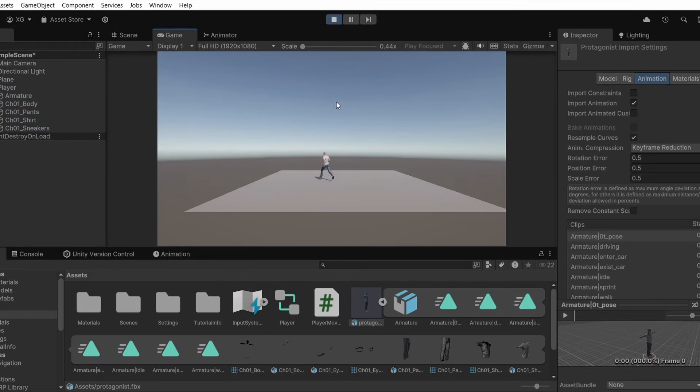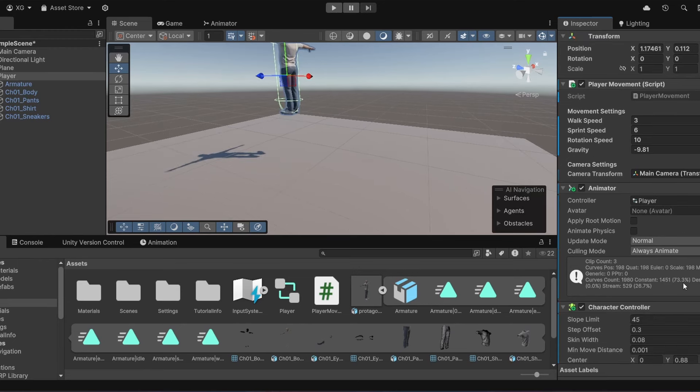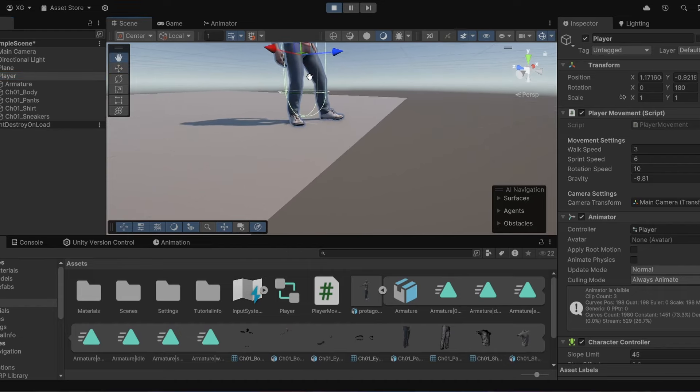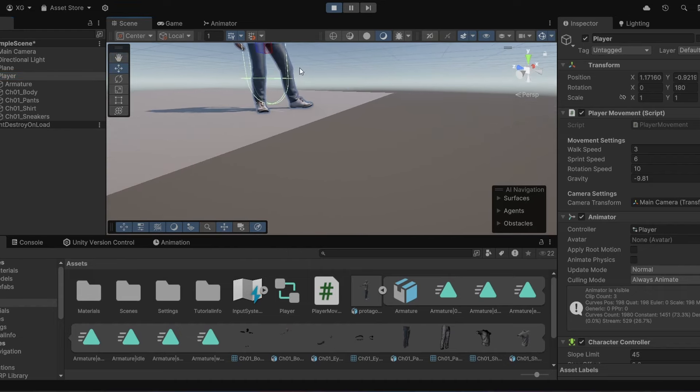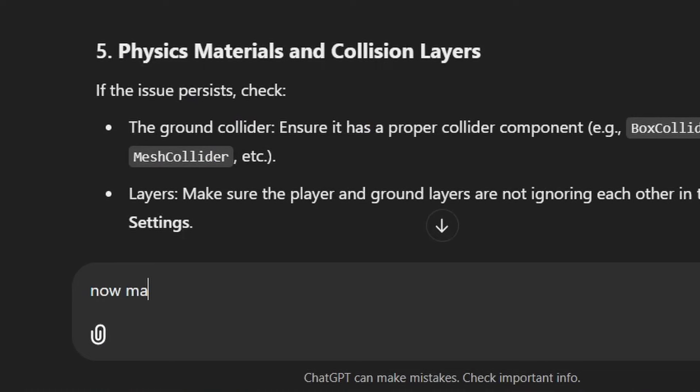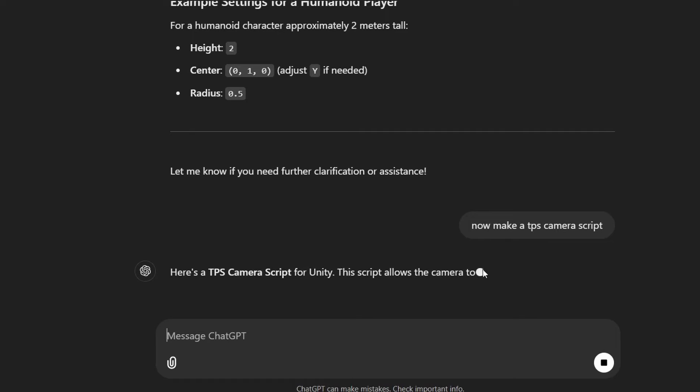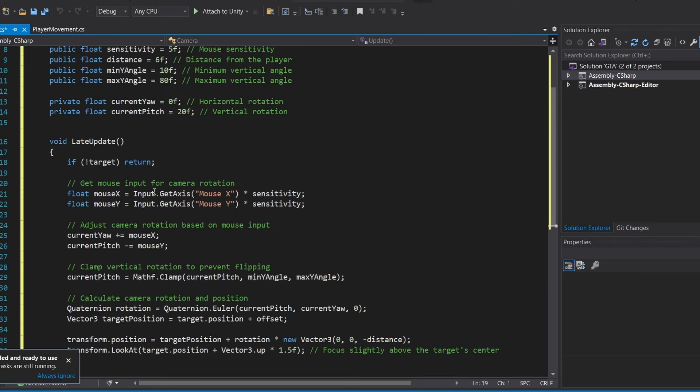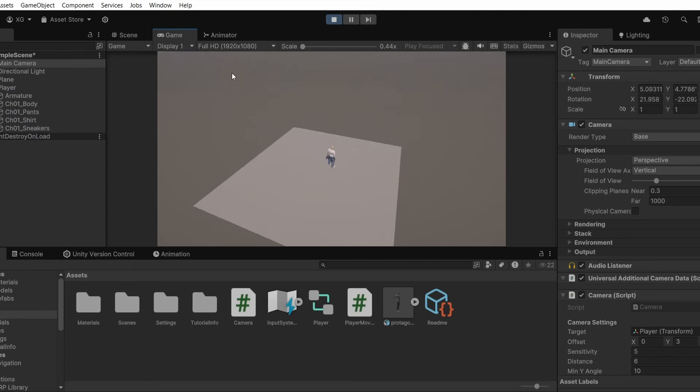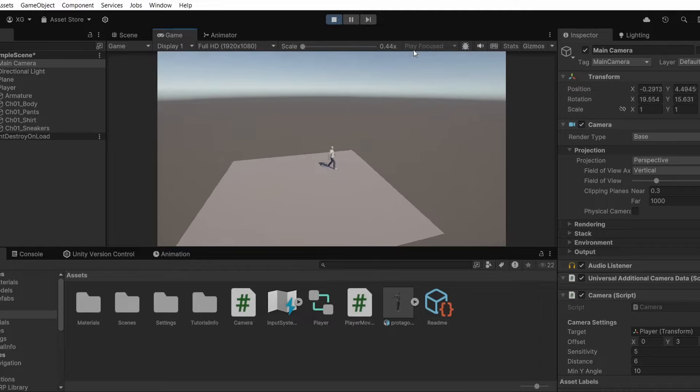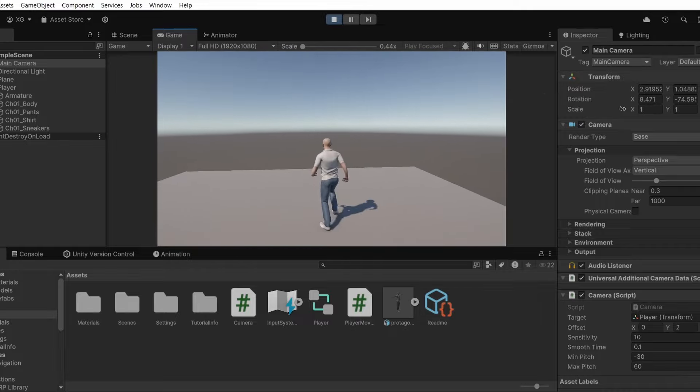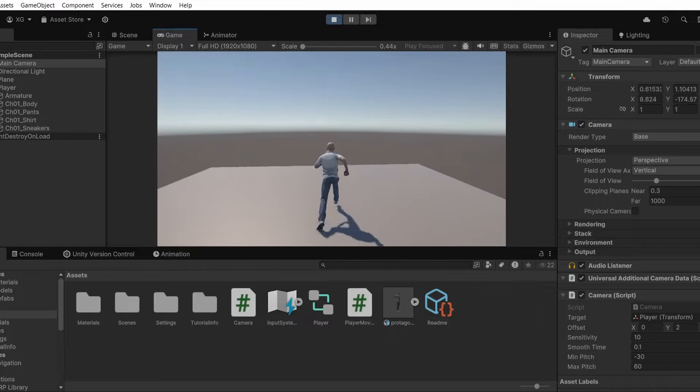Now we just need to make the third person camera. Before that let me adjust his character controller height a bit because it feels like he's moving on air. And now it is fixed. Alright, let's move on to camera. Now make a third person camera script. Alright, there we go. Now let me make a camera script and copy paste this. Okay, this feels a bit too far. Let me adjust the offset. Alright, there we go. We have a third person controller now. The first step is done.